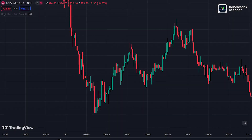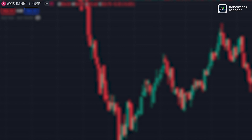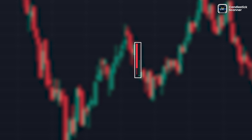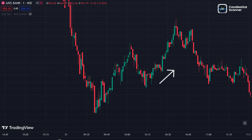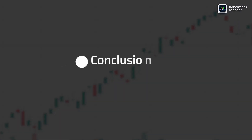To identify this pattern in the price chart, I have opened the Axis Bank stock price chart. As you can see, the doji star bullish pattern was made in the chart with all the major applied rules, so the market should go up — and it does.